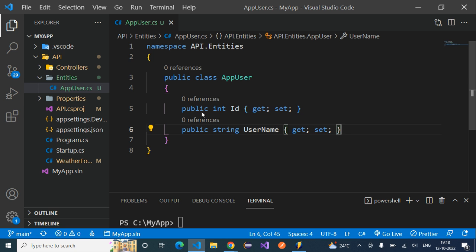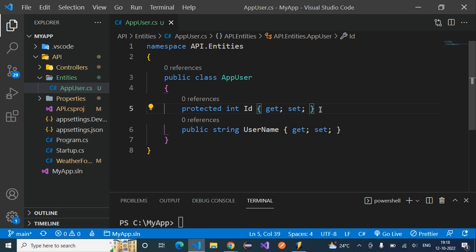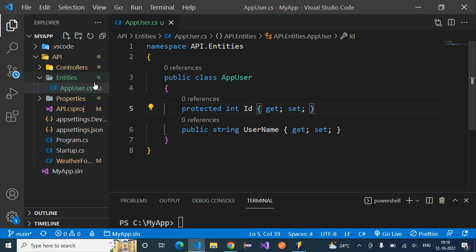Similarly, instead of public, if we use 'protected', the property can be accessed within this class and in any other class that inherits from this class. So if a property is marked protected, it is accessible inside AppUser.cs and in any derived class that inherits it.